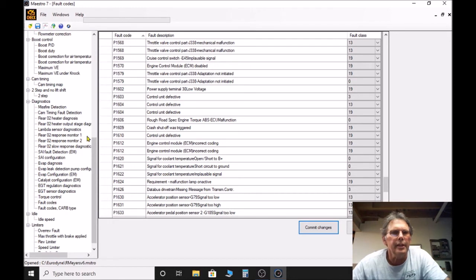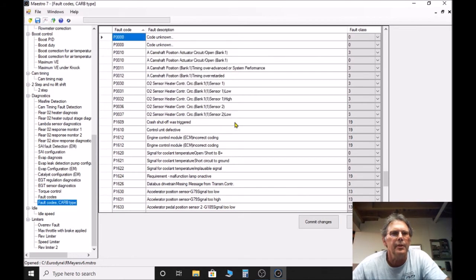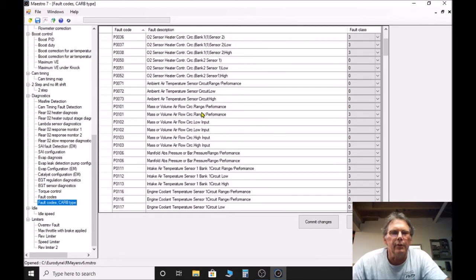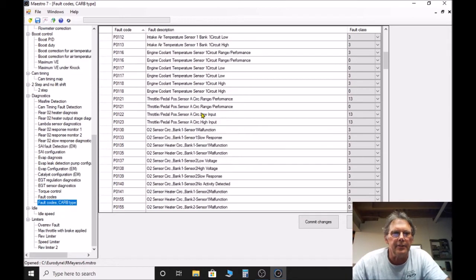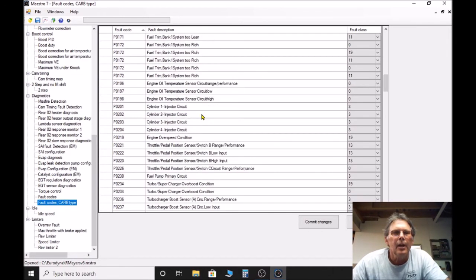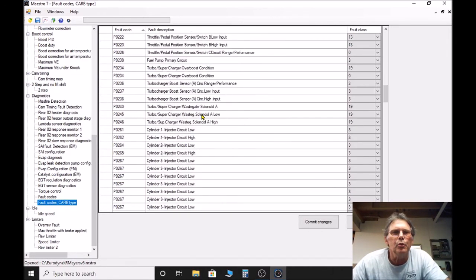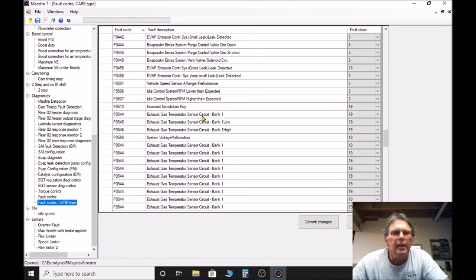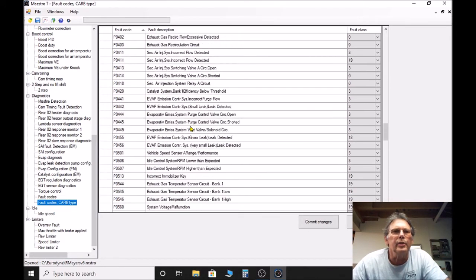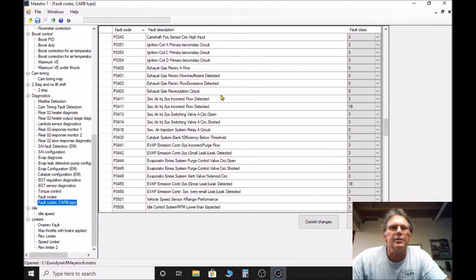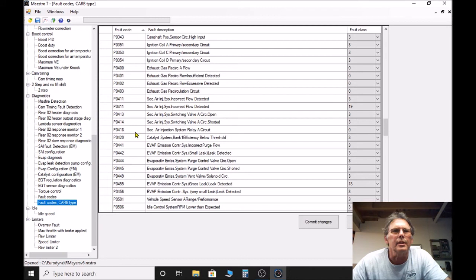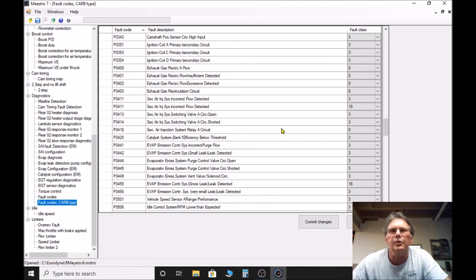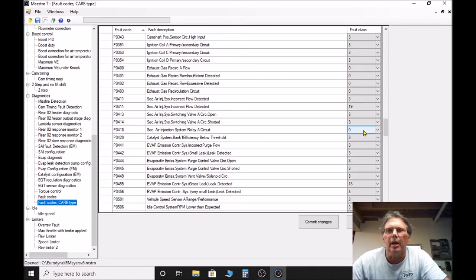One other thing is I found that you also may have to use the fault codes under the CARB type here. When I removed my SAI, my secondary air injection, I also removed the relay. The power relay that drives that system, the code kept on coming up and it was this code here, secondary air injection system relay fault. So I had to zero that out on mine. You can see I've zeroed it here.